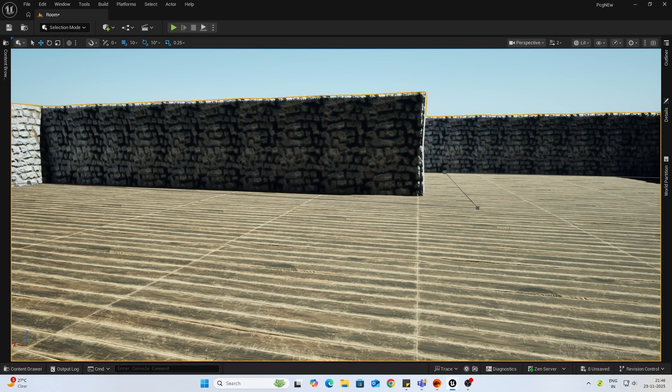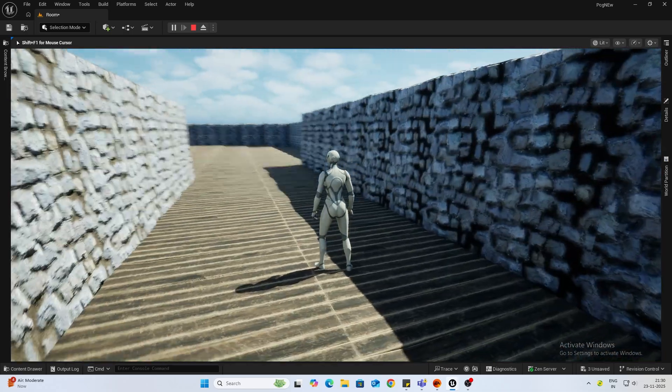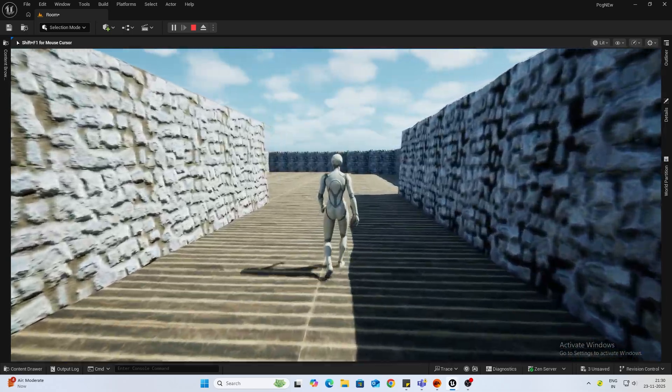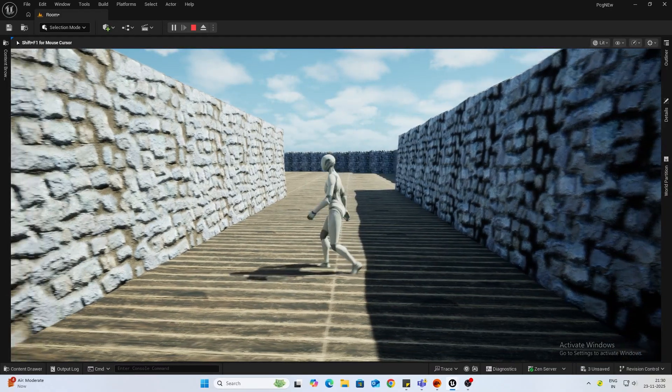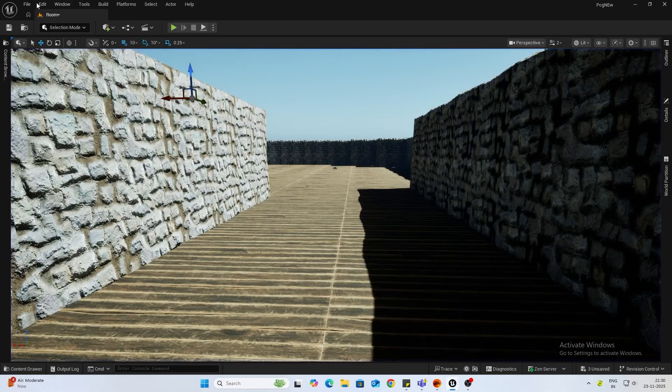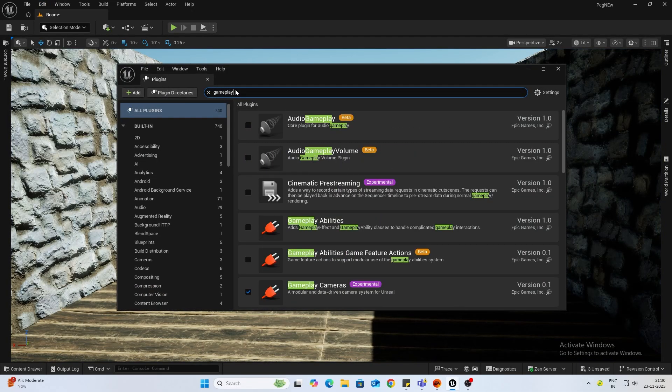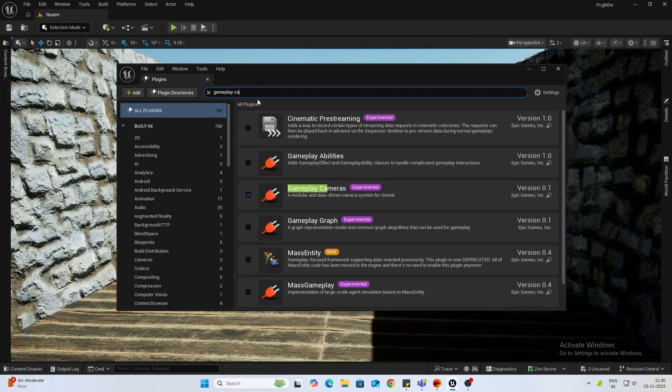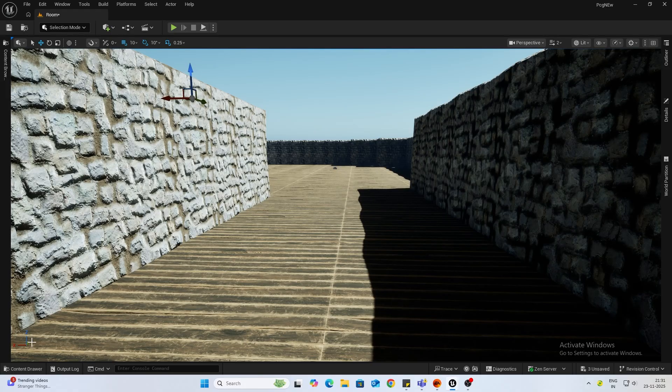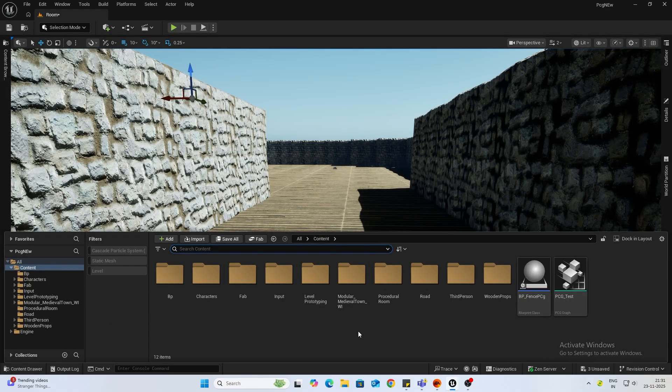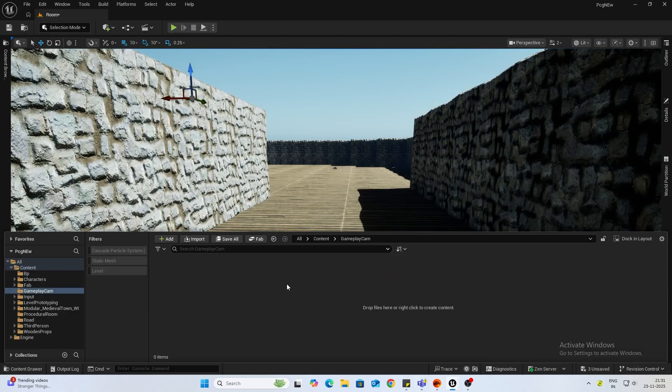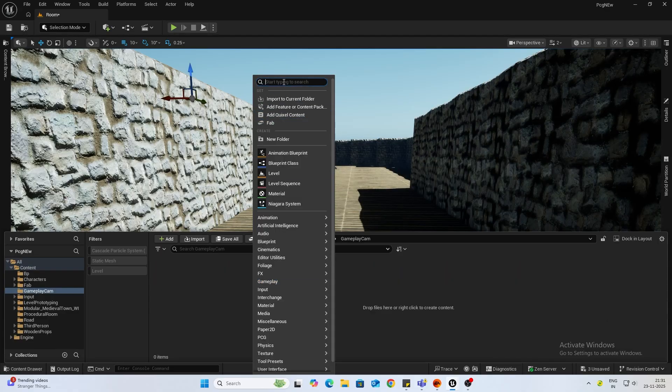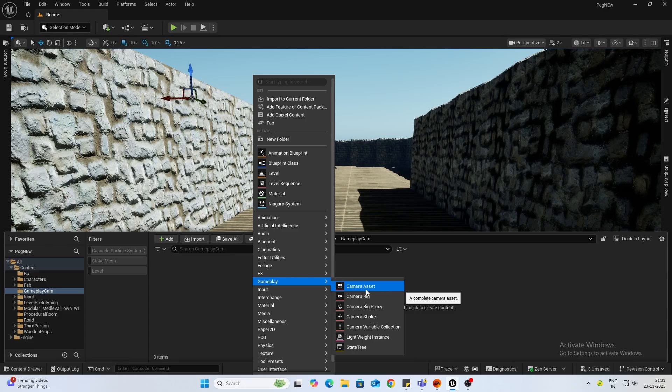So let's start. Right now I have the default third person camera as you can see. Let's change this to a body cam. Firstly we want to enable the gameplay cameras plugin. Make sure this is enabled. I'm using Unreal Engine 5.7, it is I think auto enabled in this. If you're using other versions make sure this is enabled. Now I'll just make a new folder in my content browser for gameplay cams.